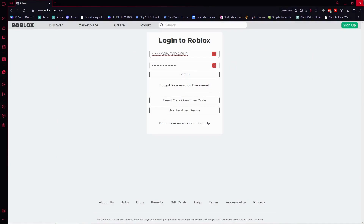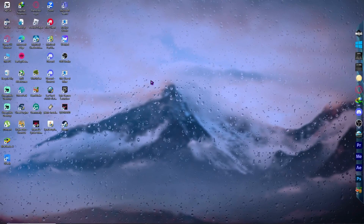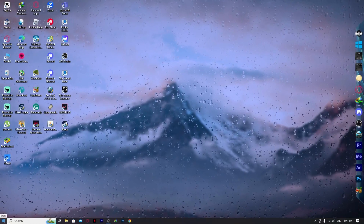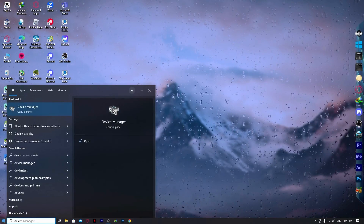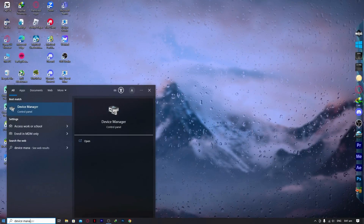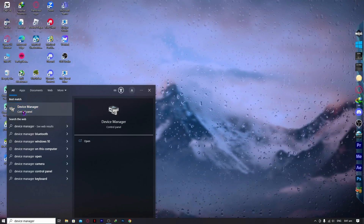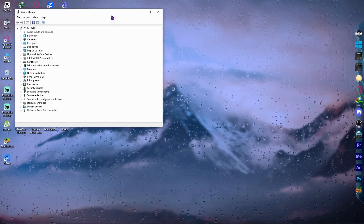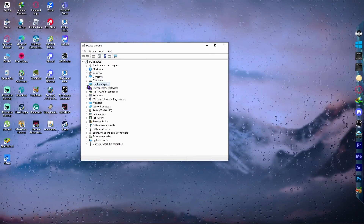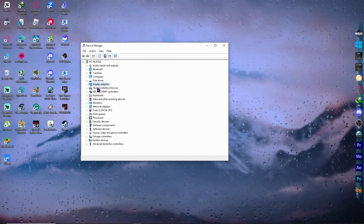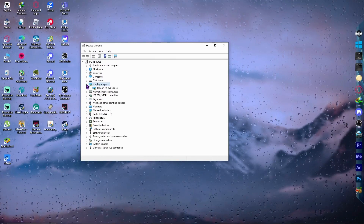The next step is going into your Device Manager. Go to your Start menu and type 'device manager', or you can search for it in the search box. Click on it and you will see a lot of components listed. Go to Display Adapters and expand it.